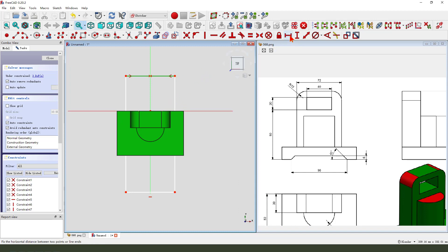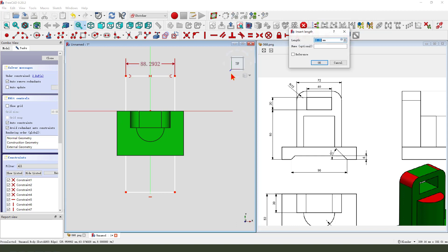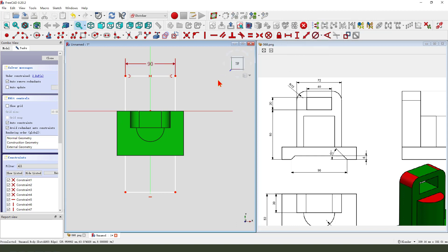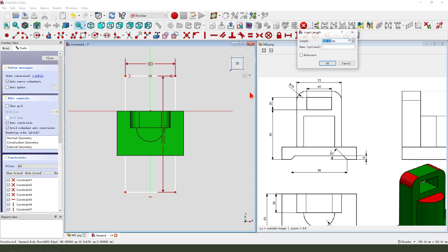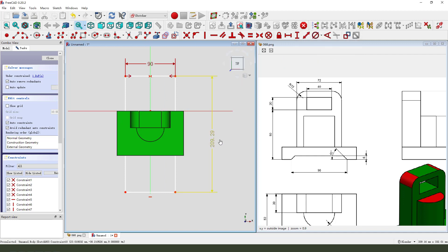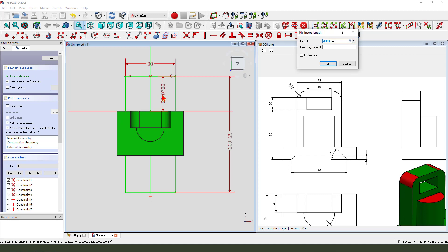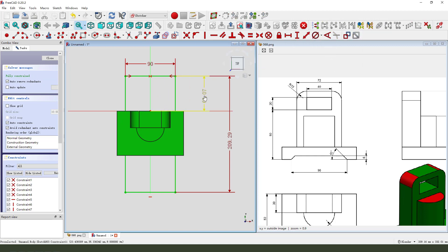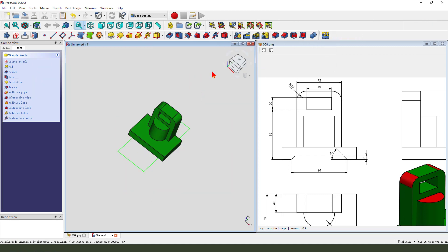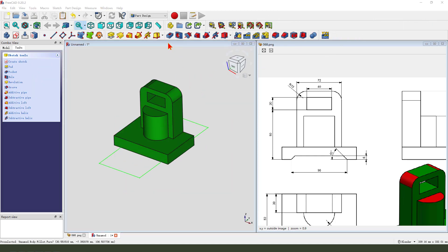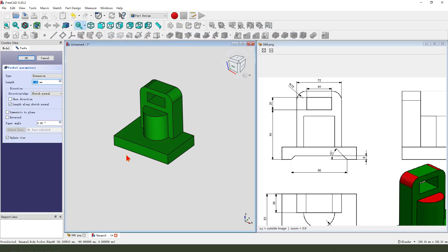90, the lines doesn't matter, it's okay. Leave the sketch, then we select pocket, reverse direction.